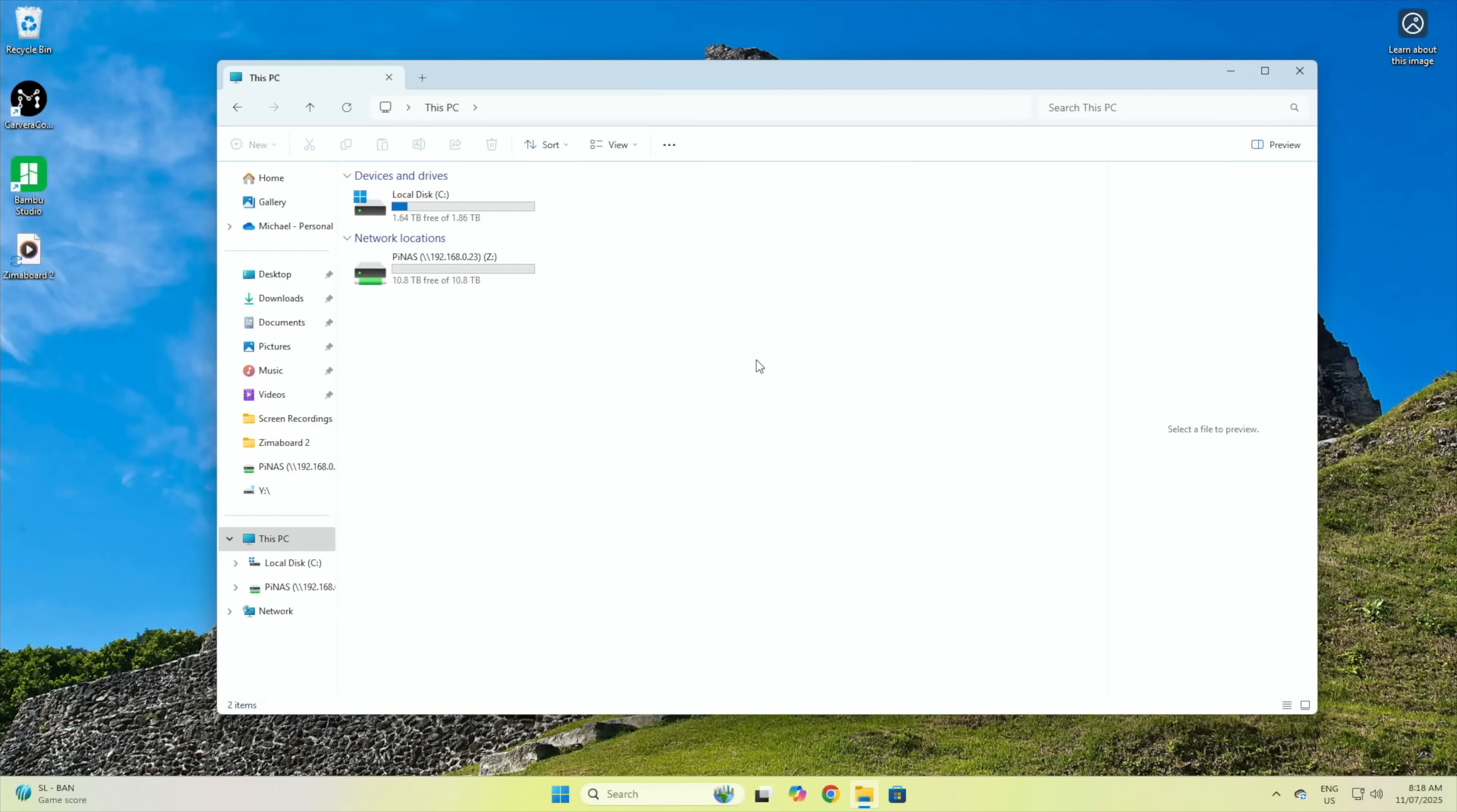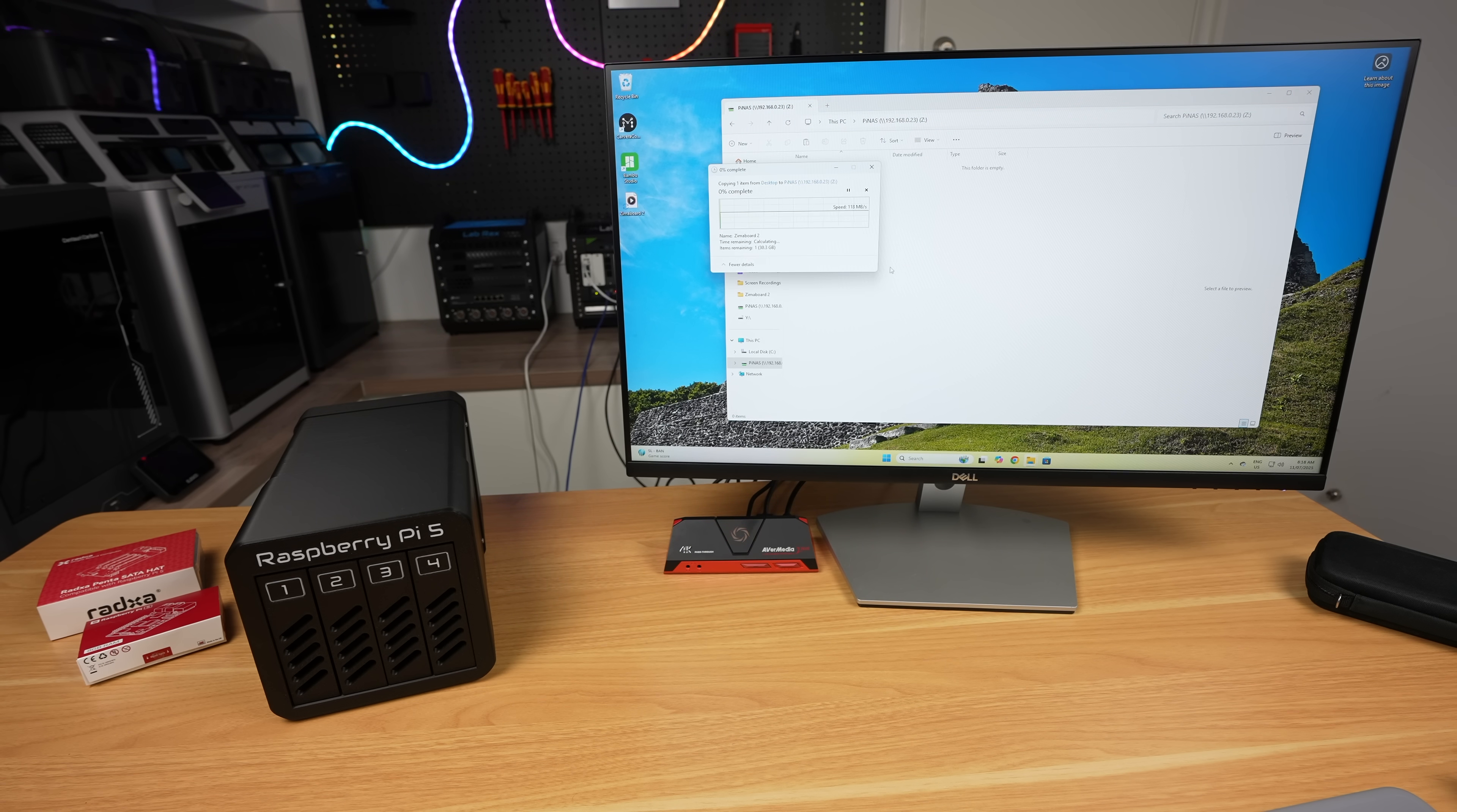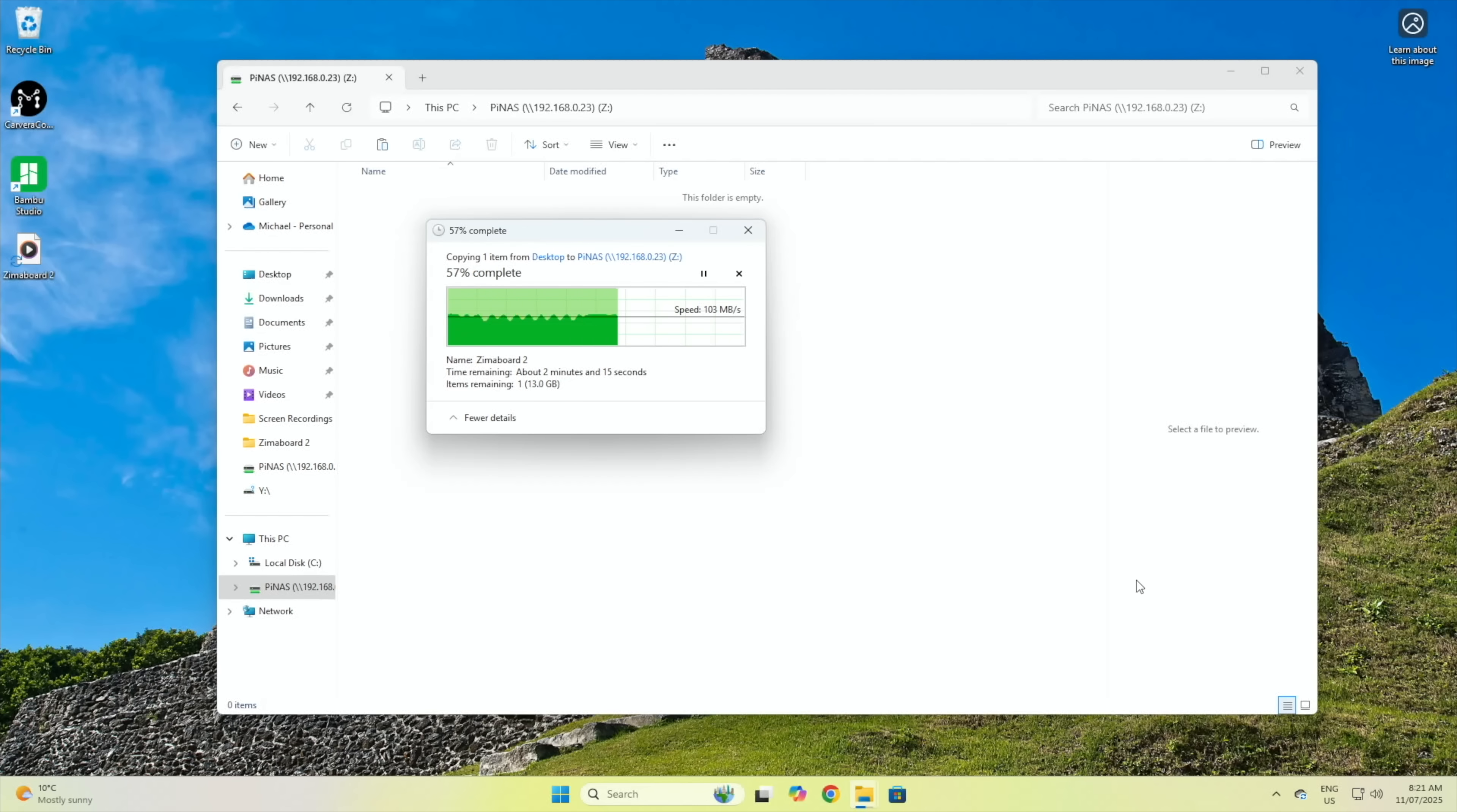We can add the network location to our test PC. Copying a single large video file to the NAS, we get an average speed of around 110 megabytes per second, with some short dips along the way. This is around 900 megabits per second, which is likely saturating the gigabit ethernet port on the Pi.